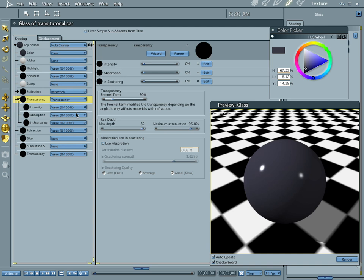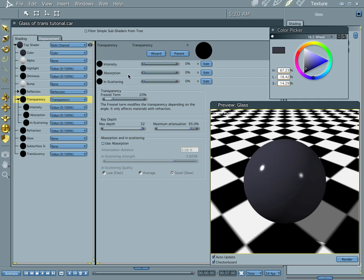Hi everybody, welcome to another Carrera tutorial, I'm Cripe Man. And what we're going to do this time through is we're going to look at transparency in Carrera. Now you notice I'm in the shader room and I'm in the transparency channel. Now if you click on transparency, it has all these other three channels that you can mess with at the same time.